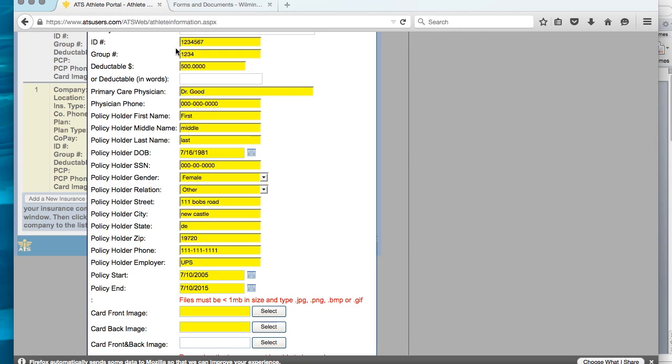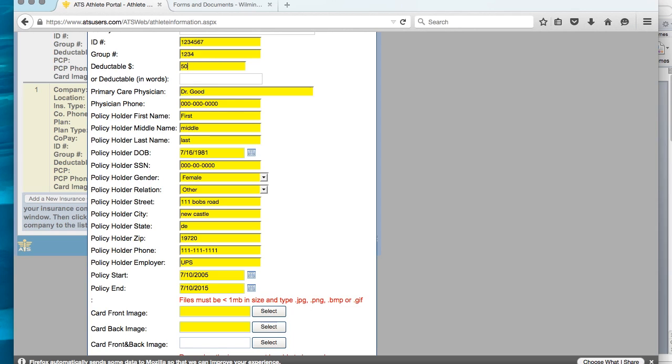Next, you will need to enter the ID number. All insurances have an ID or a policy number. Next would be the group number. Not all insurances have a group number. If you do not have a group number, you need to enter NA. Then there needs to be a deductible amount. Most insurances have a deductible, which is what you're responsible for before the insurance starts to pay. Most insurances are around about $500. If you do not know, you need to contact your insurance company and find out.